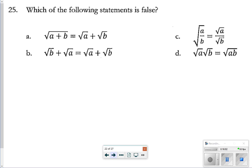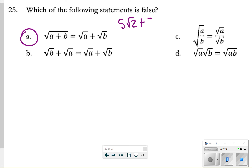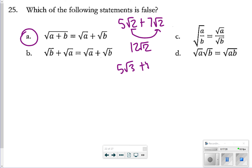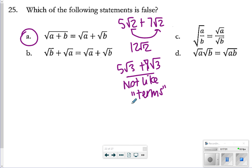The last question asks which statement is false — that would be letter A. When adding radicals together, they need to have the same radicand. For instance, 5√2 can be added to 7√2 because the radicals are the same, giving 12√2. But 5√3 cannot be added to 7√3... wait — they can't be added if they're not like radicals. Letter A is the false statement. That concludes our review for your radicals test — thanks for tuning in and good luck on your test.